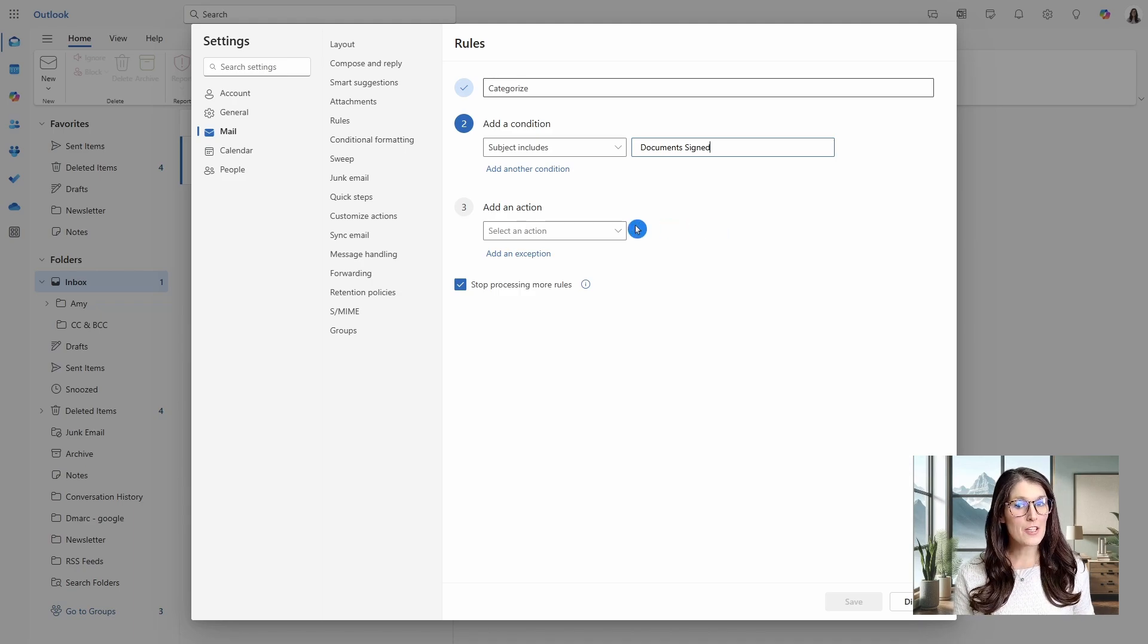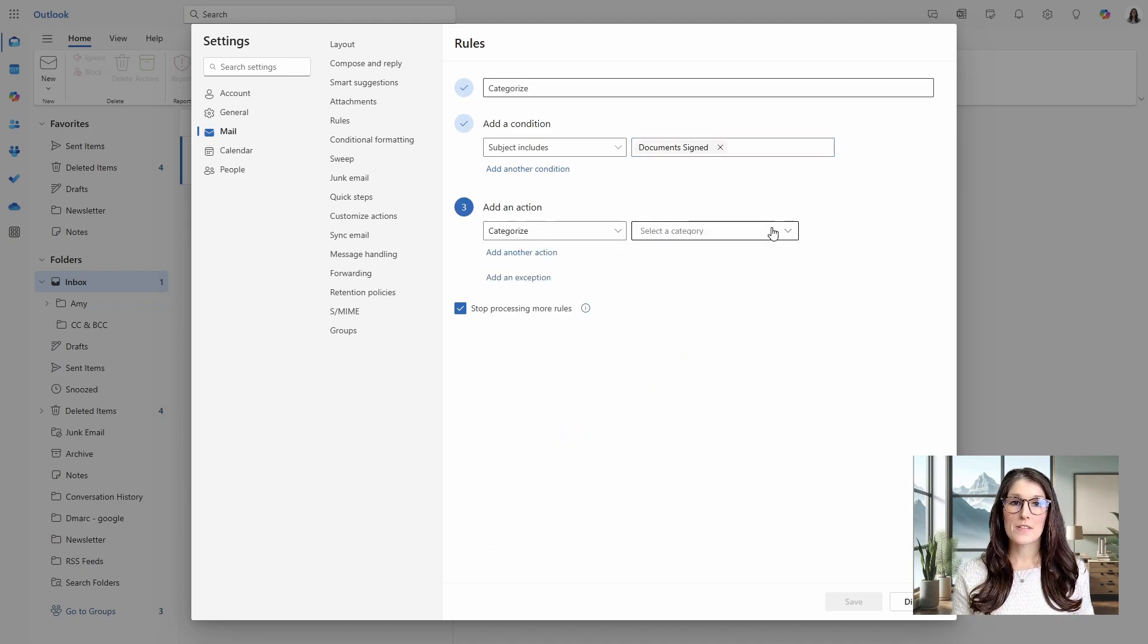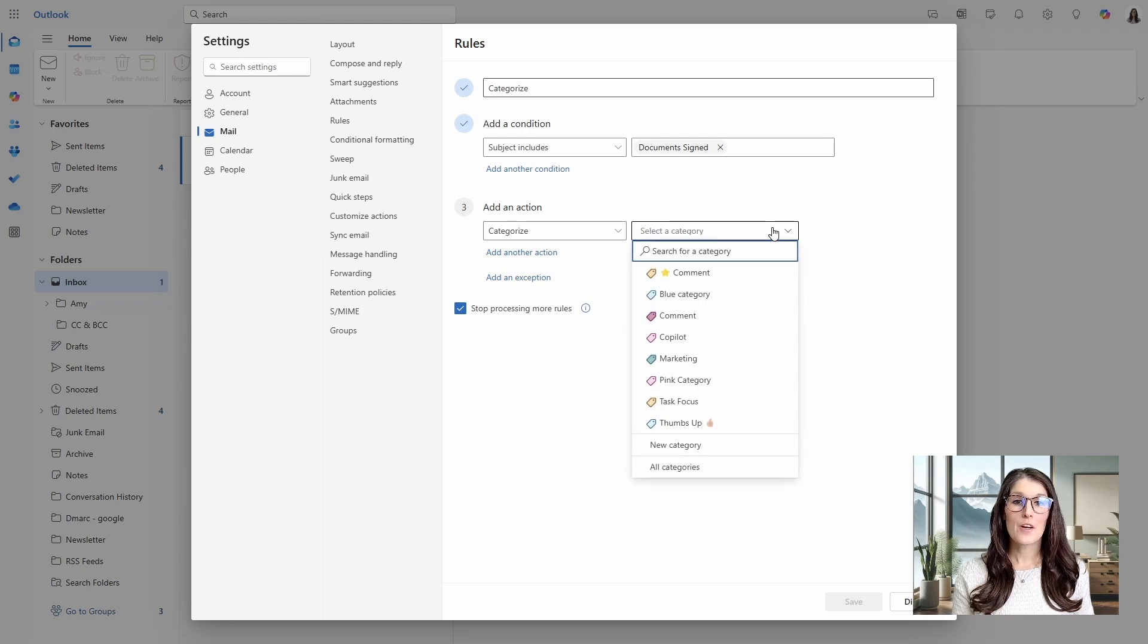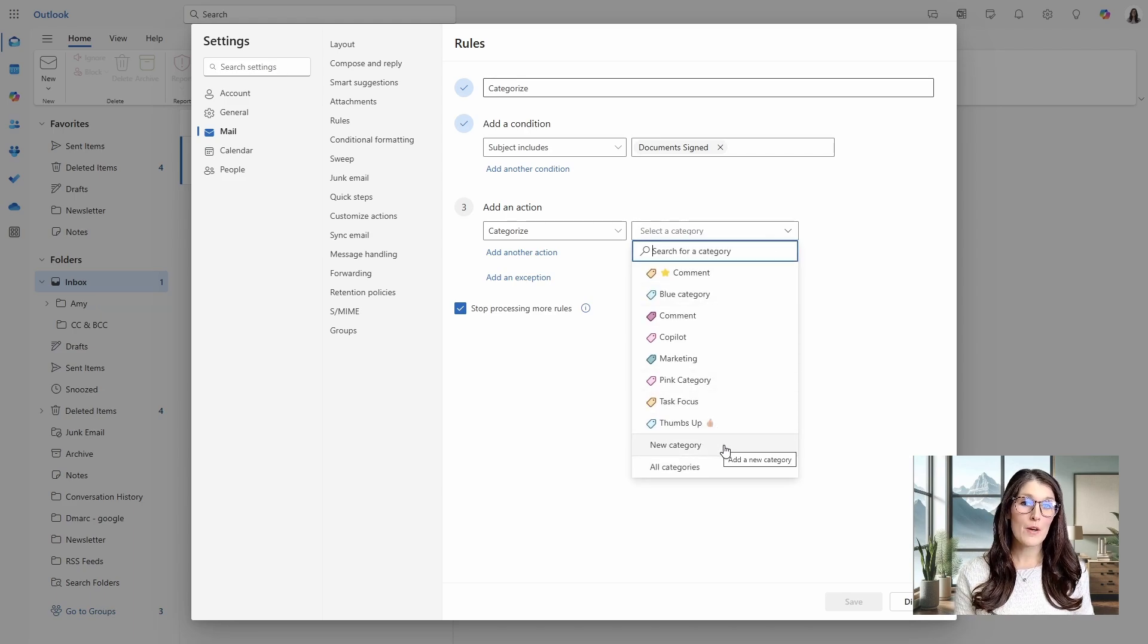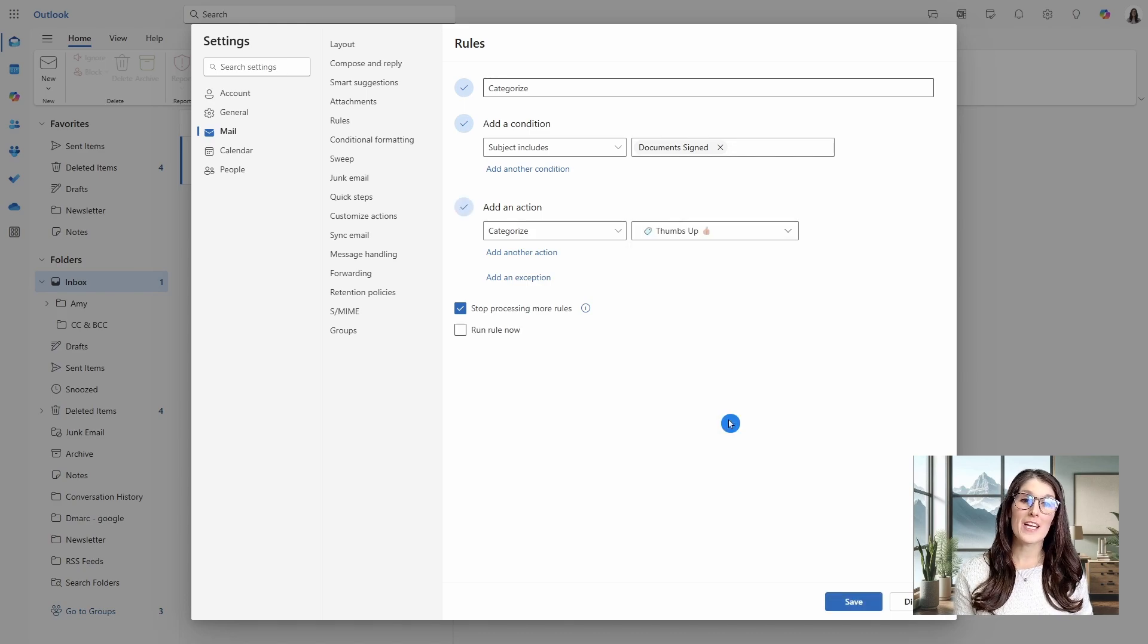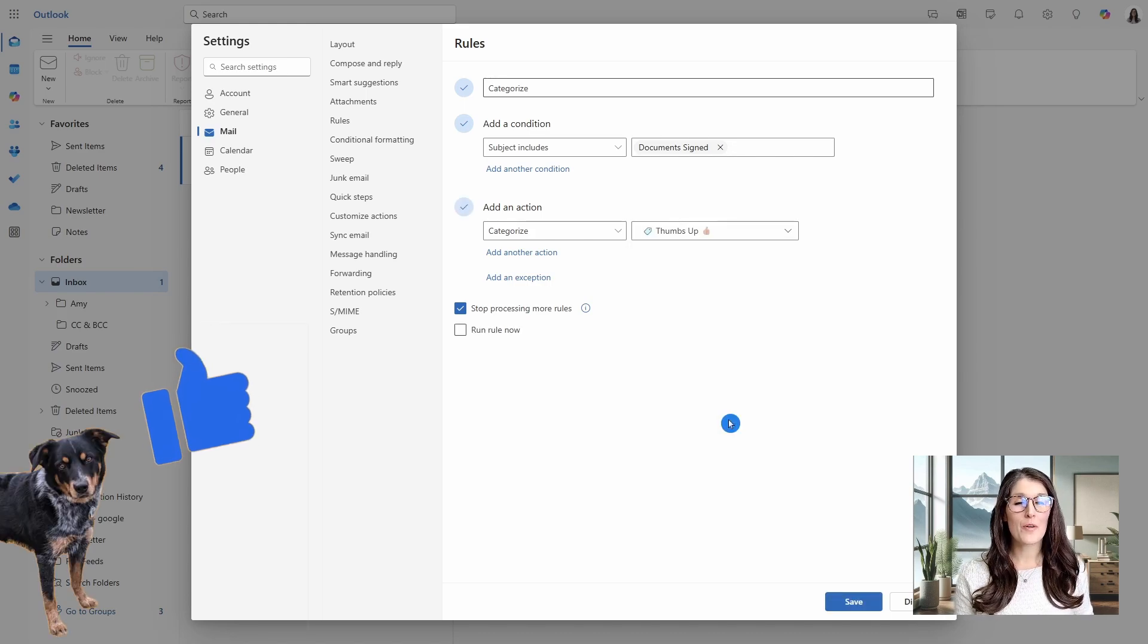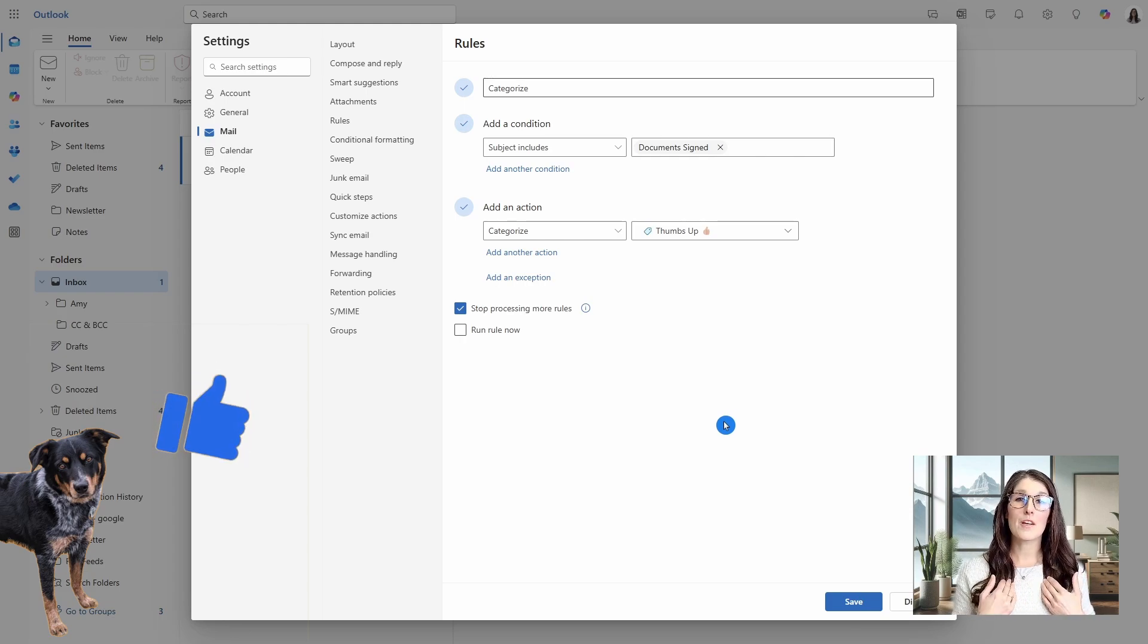And the action is going to be categorized. So here, from the category drop-down, you could create a new category, or if you already got a category created, then you can define it here. And if you are enjoying this video, then please give it a thumbs up. It lets me know that you like it and helps me create better content for you.